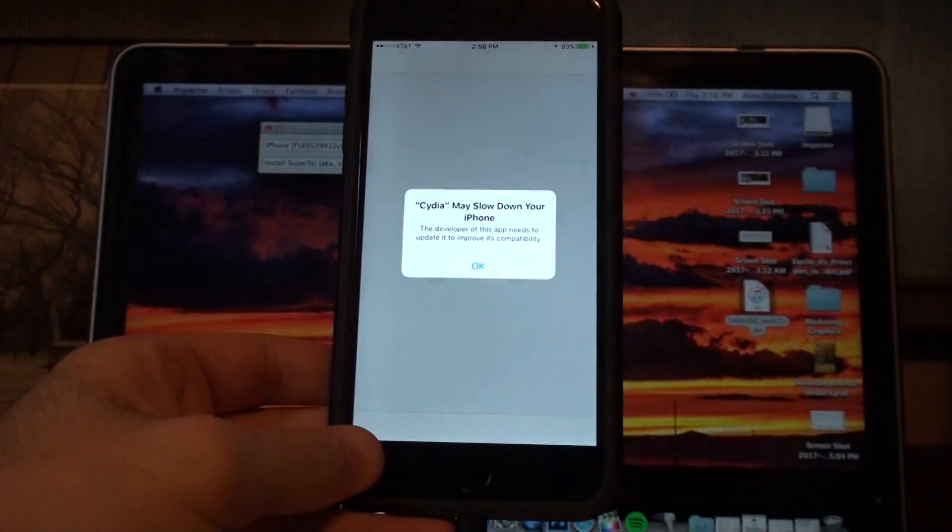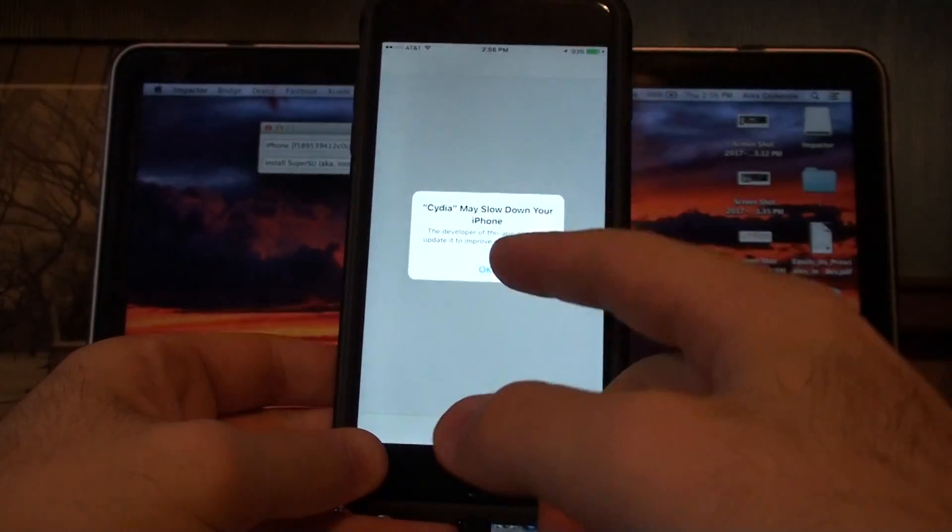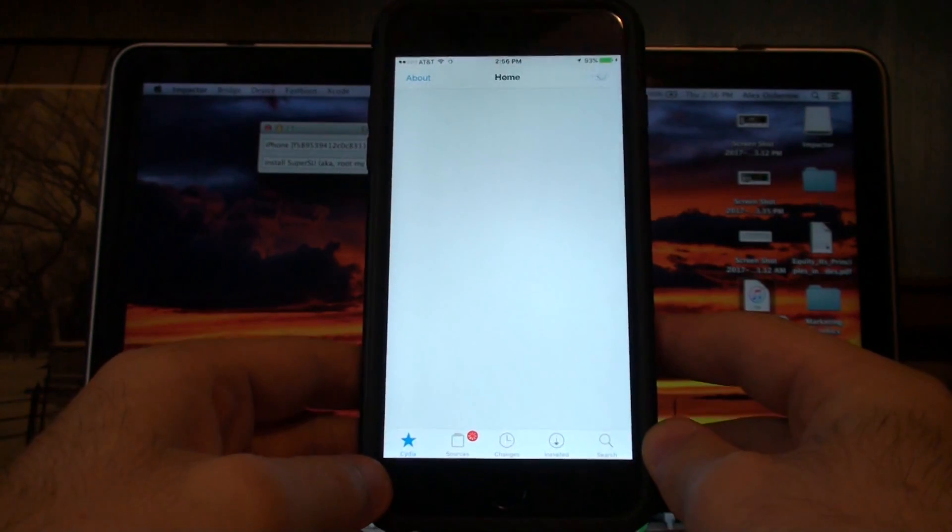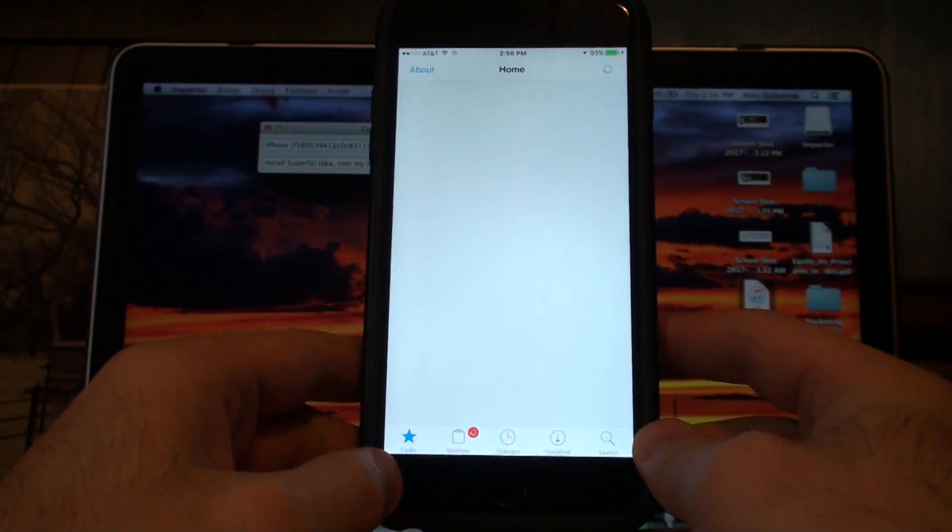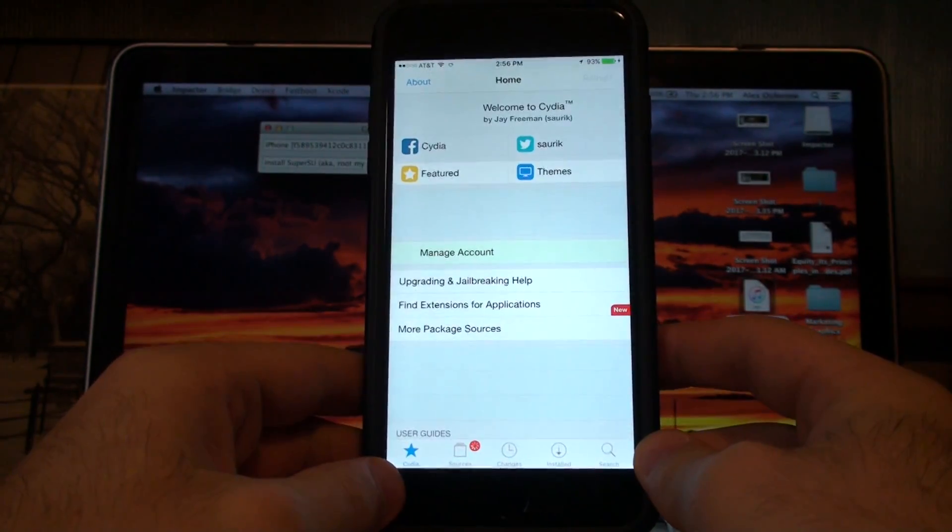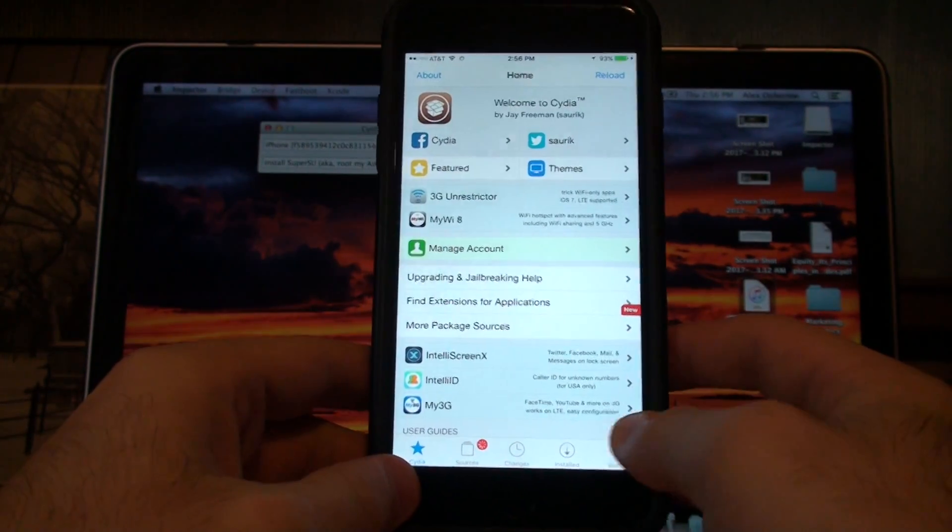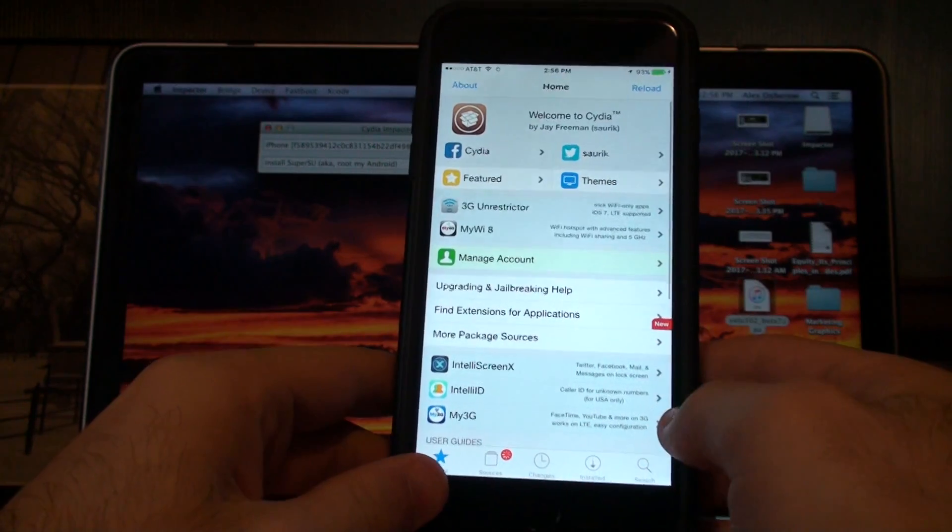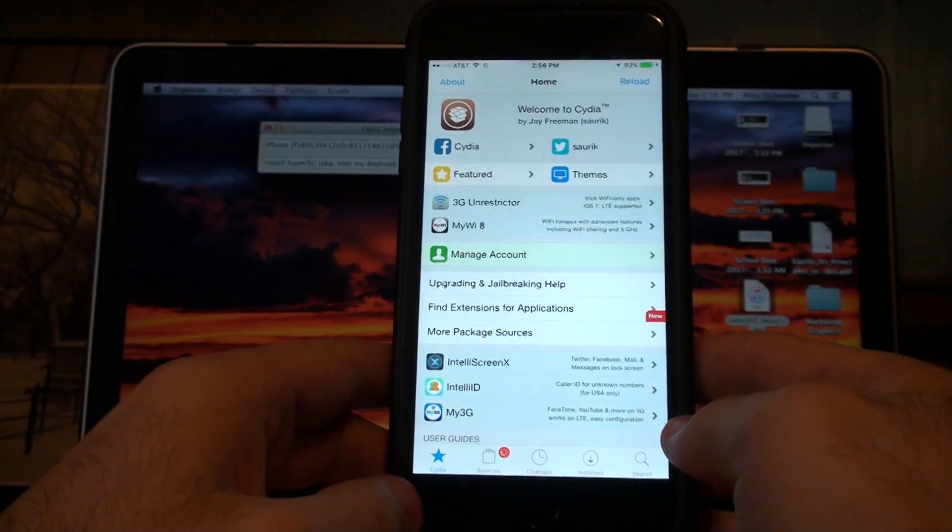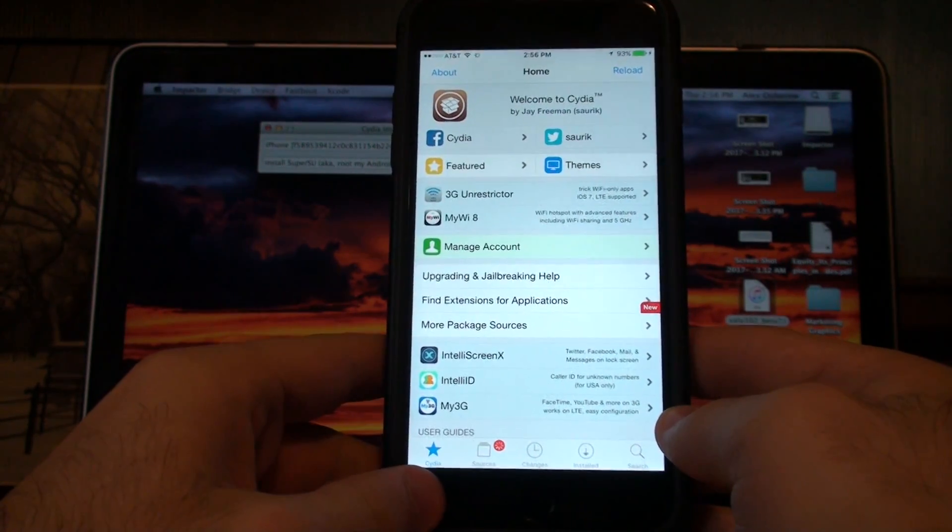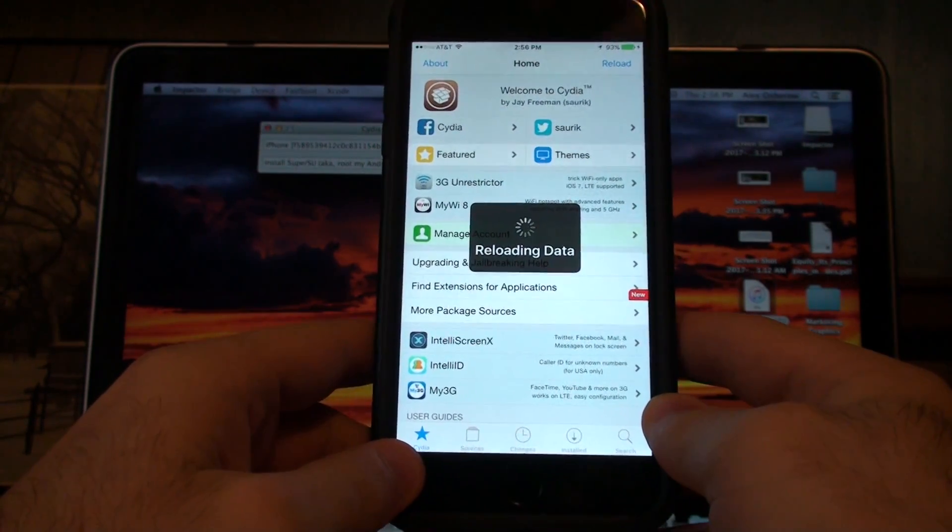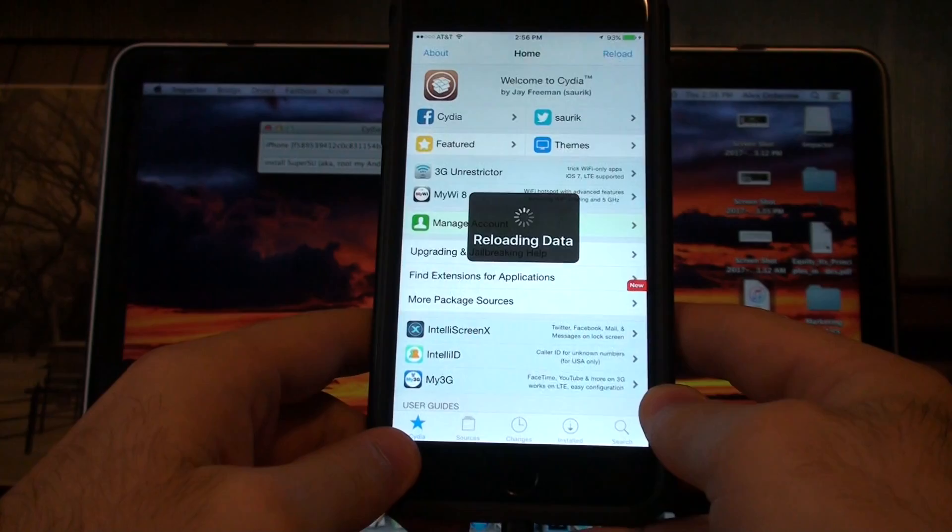It might slow down our phone. And there we go. So there you have it - the iOS 10 to 10.2 jailbreak.